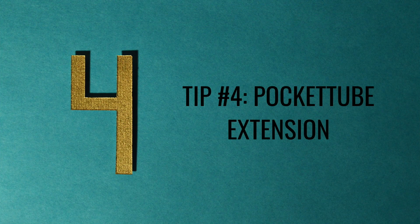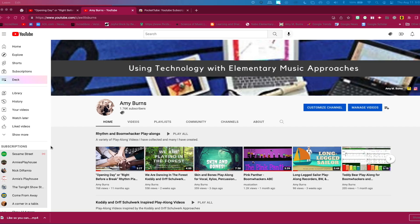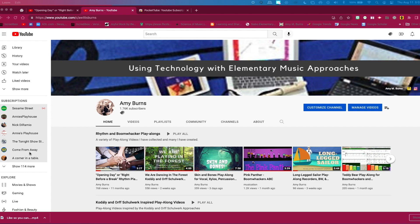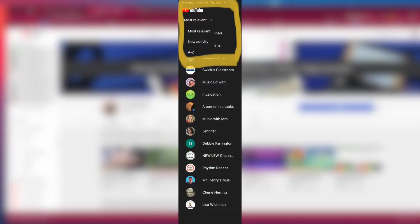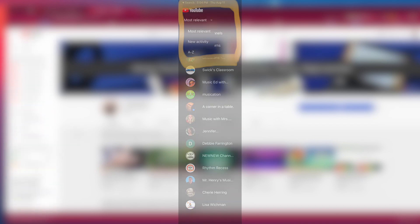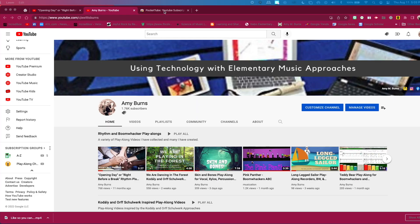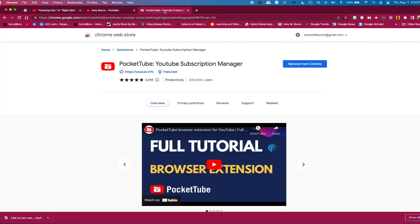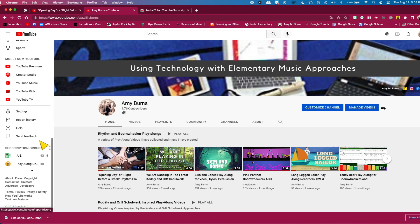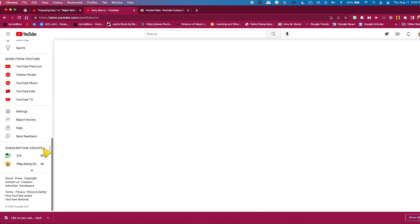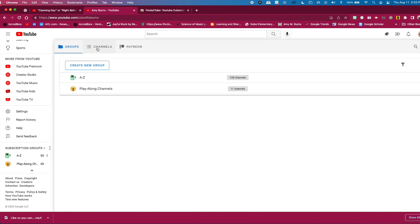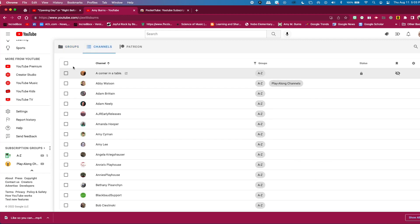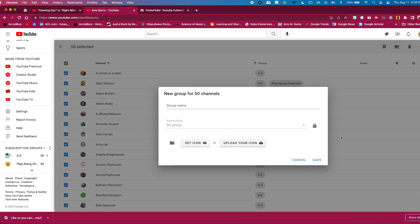Tip number four: the PocketTube extension. The web browser version of YouTube does not seem to allow you to show your subscriptions in alphabetical order or let you organize them in groups. The iOS version does allow you to list subscriptions by most relevant, new activity, and A to Z. To do this on your web browser, you can use the PocketTube extension — install it, then reload all YouTube tabs for the extension to take effect. You can now organize your subscriptions in alphabetical order and place them into groups. Just select the channels, create a group, and click save.